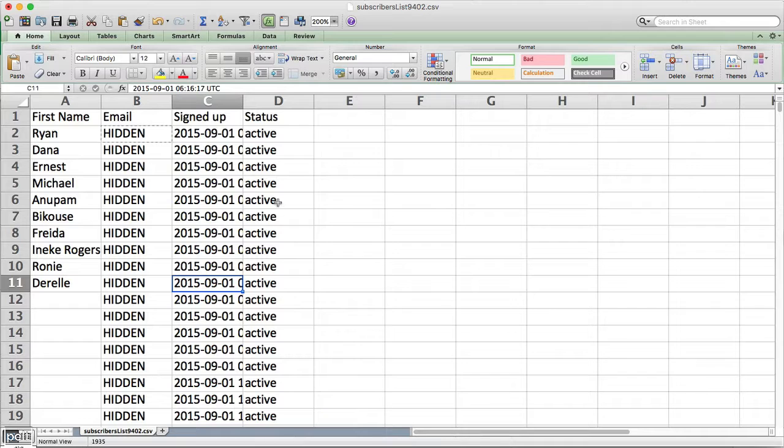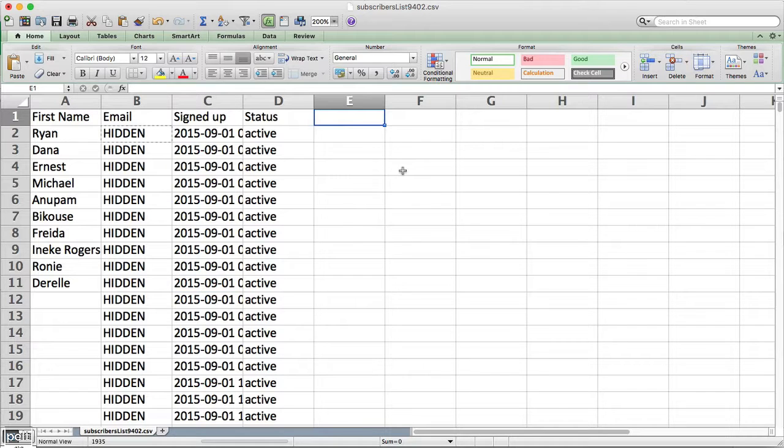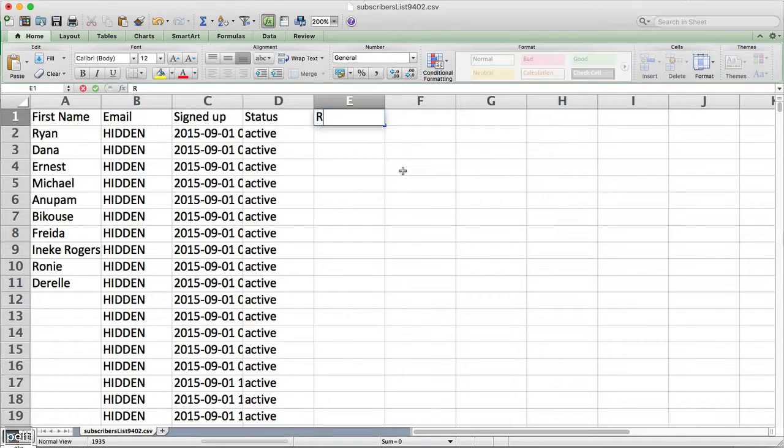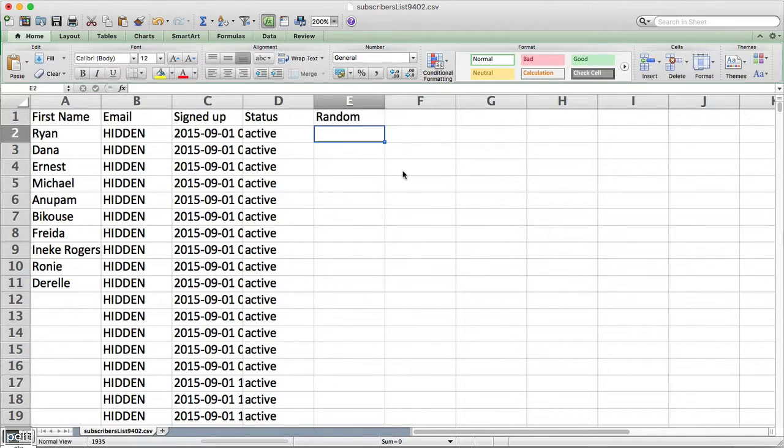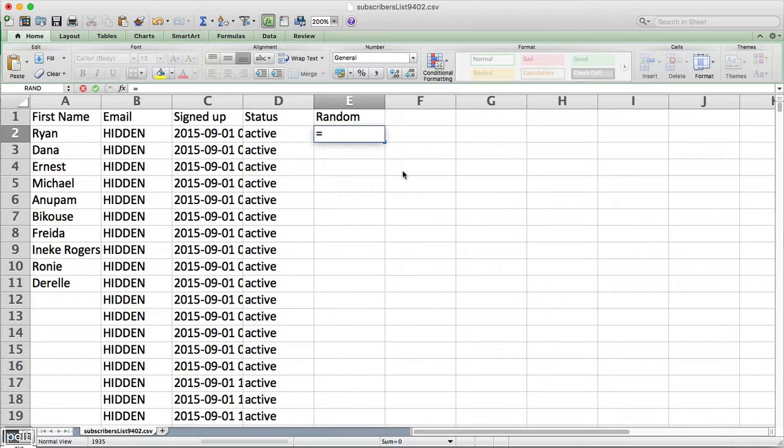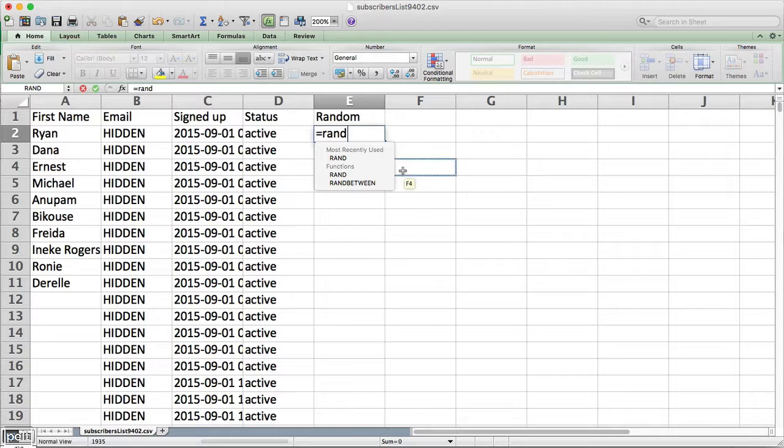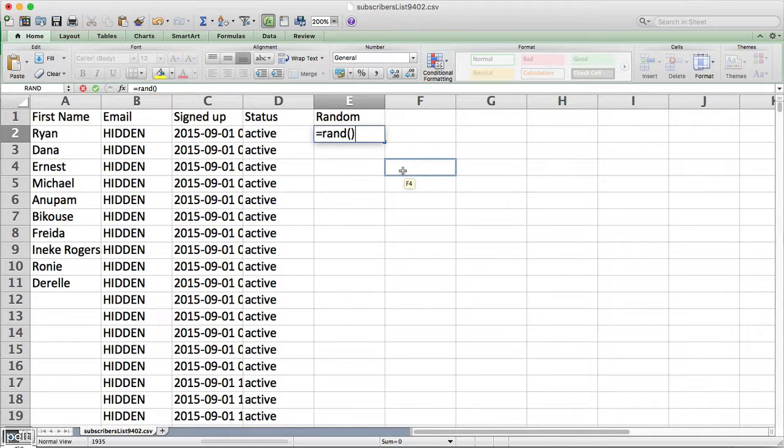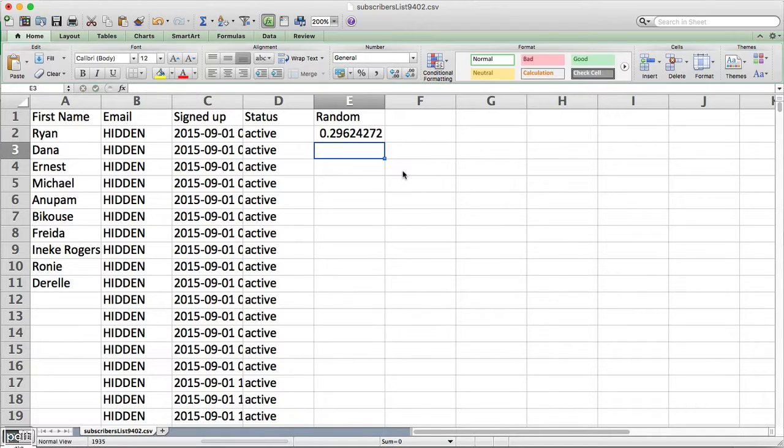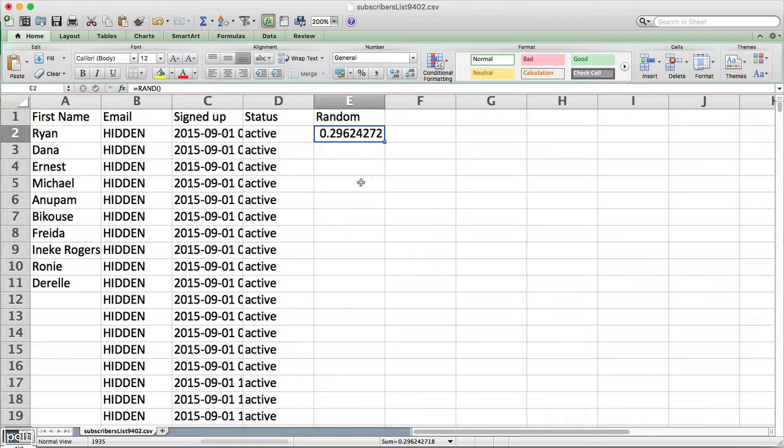So currently, the Excel document looks like this and I've hidden the email addresses just for this video but usually that would show email addresses. So we need to create another column. Let's go ahead and call this random and we need to put a formula in here that's going to create random numbers. So we go equals rand and then just do brackets like that with nothing inside it. That's going to now generate a random number.